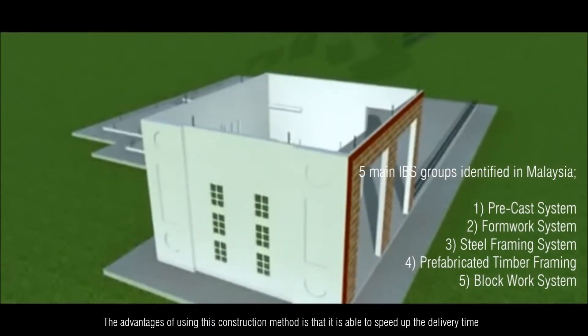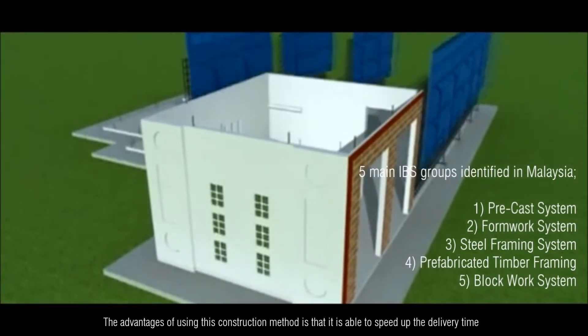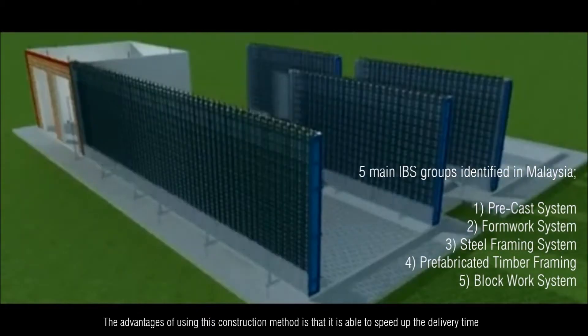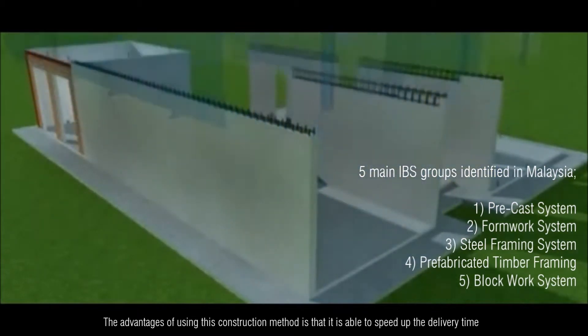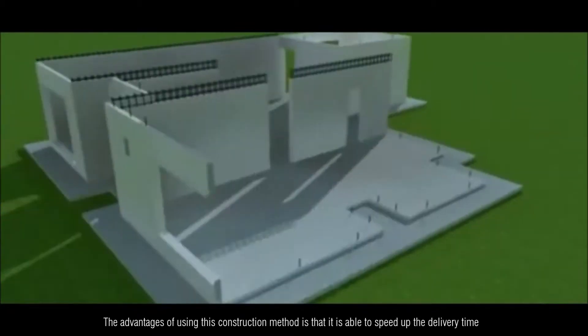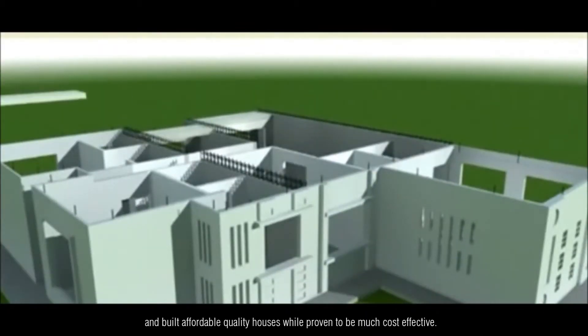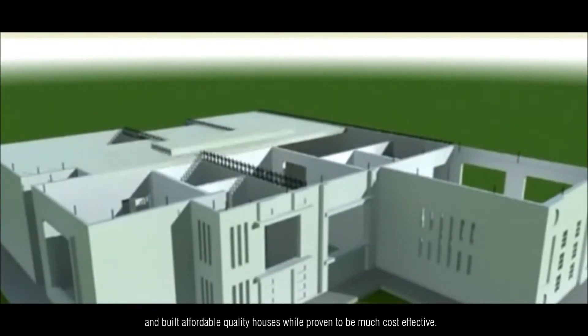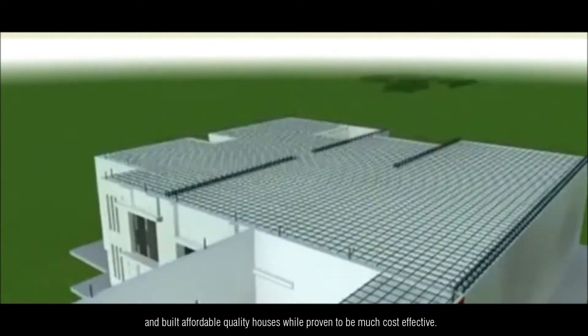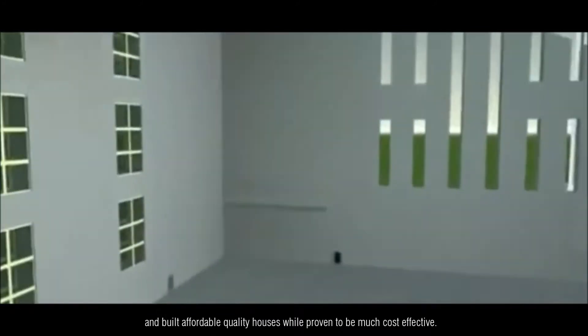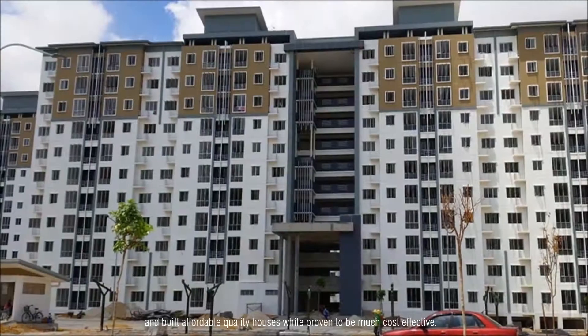The advantages of using this construction method is that it is able to speed up the delivery time and build affordable quality houses while proven to be much cost effective.